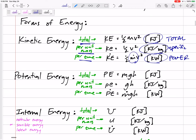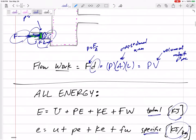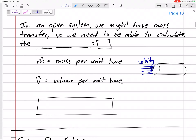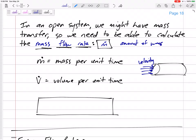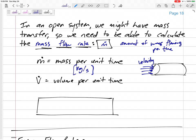The m-dot: in an open system we might have mass going into and out of our system, so we need to calculate the mass flow rate — m-dot. This is the amount of mass flowing per time. The units for m-dot would be kilograms per second.